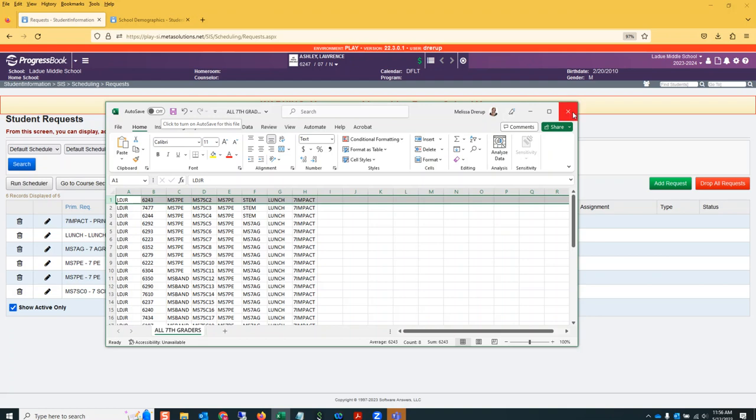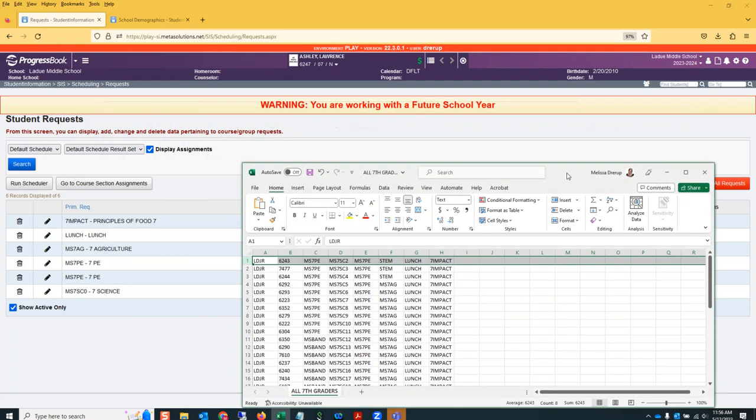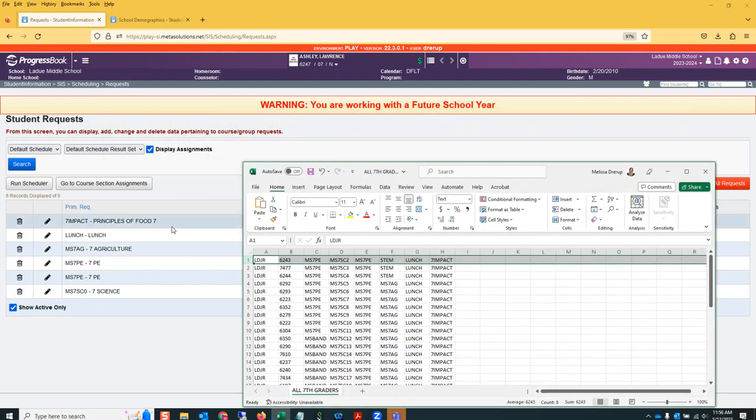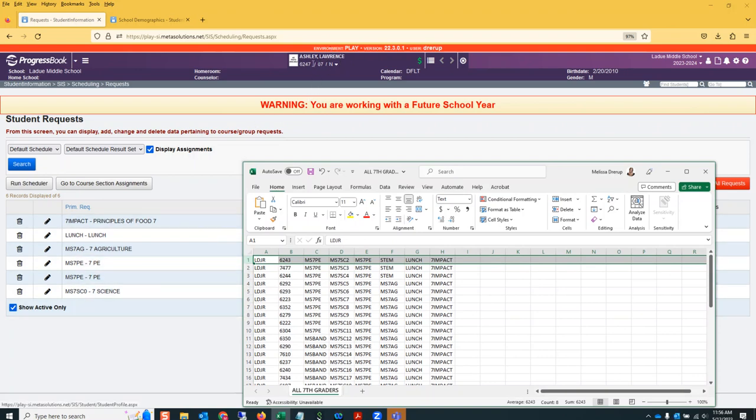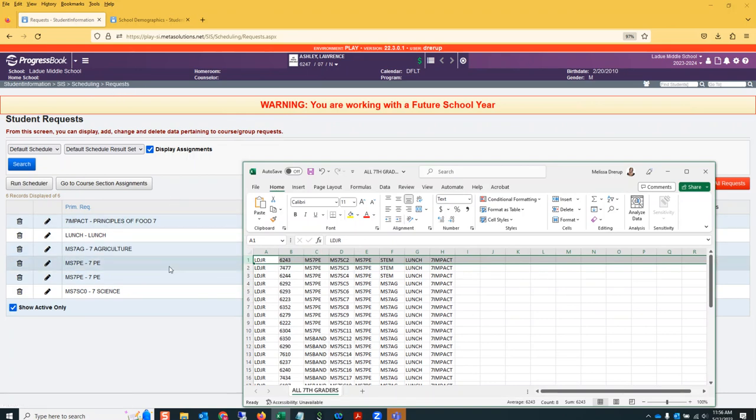I have a student here as an example that I've already loaded. So Lawrence Ashley - when you load from the spreadsheet, the course requests will appear on their request page.